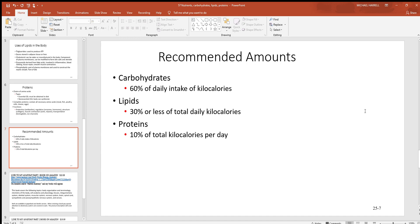When you talk about recommended amounts of these nutrients, that varies greatly depending on the individual — their age, gender, activity level, and other factors. But in general, somewhere around 60% carbohydrates, 30% lipids, and 10% proteins would suffice for most people. Again, you really have to look at the individual themselves.